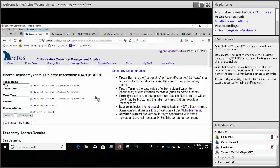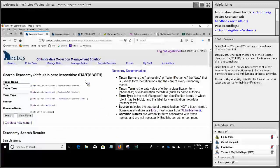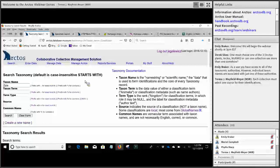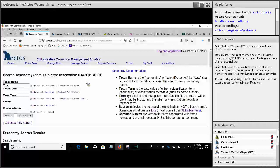I want to emphasize that Arctos taxonomy is not necessarily hierarchical, nor is it limited to biological taxonomy. In Arctos, taxonomy refers to any formal naming system. But for the purposes of this webinar, we're focusing on biological taxonomy.